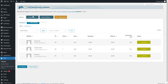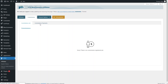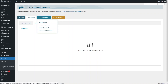Let's go into the commissions list. We don't have any commissions because none have been registered yet. Let's go into commissions payments — there is no payment registered here either. Now let's go into the general options.